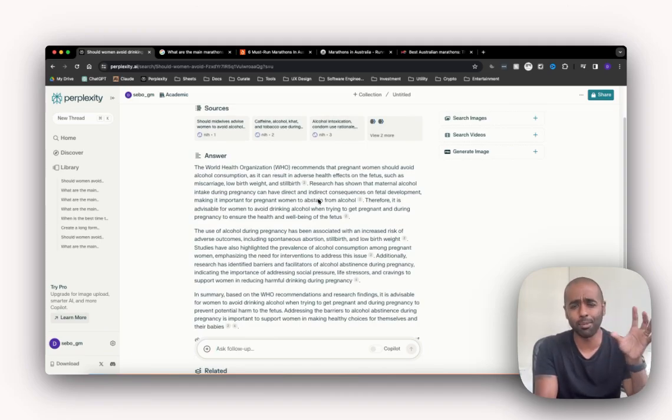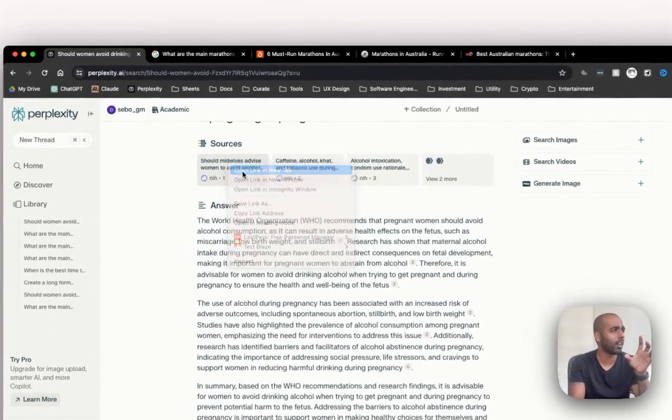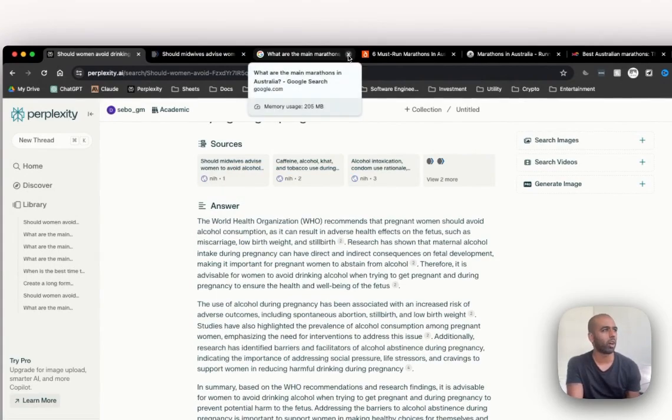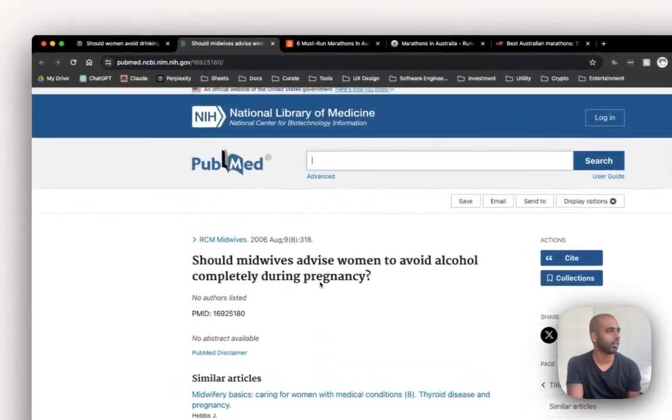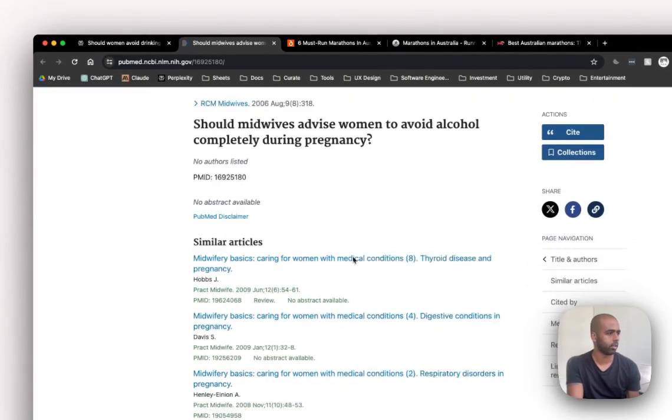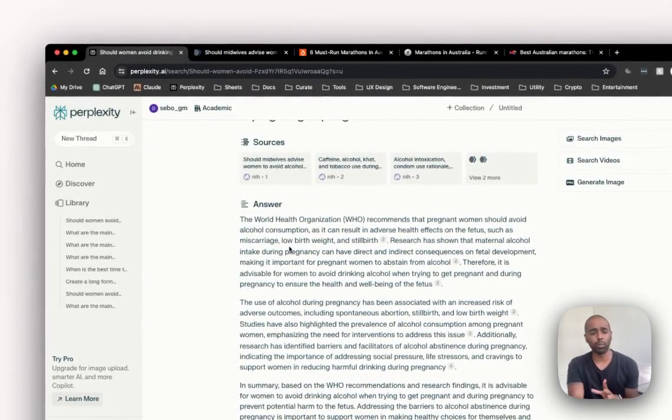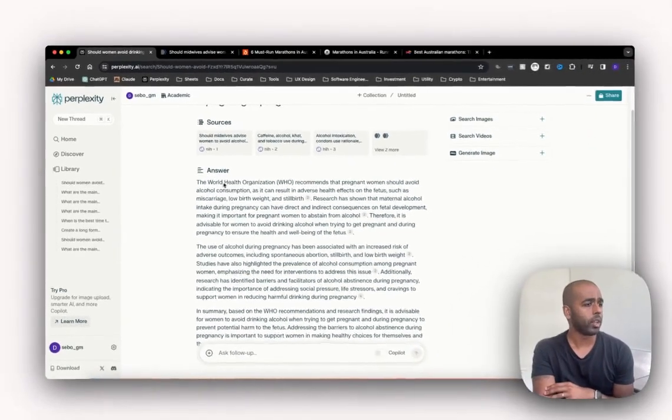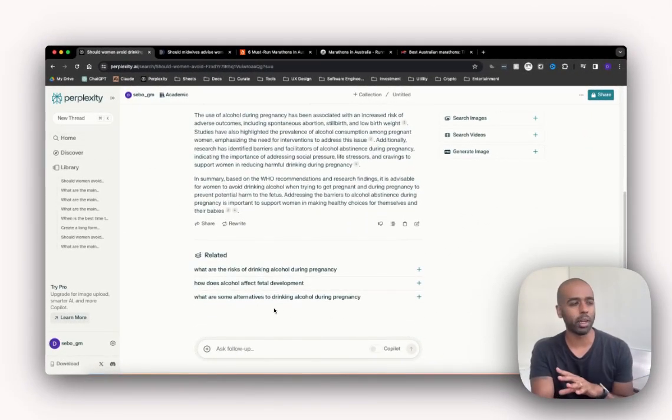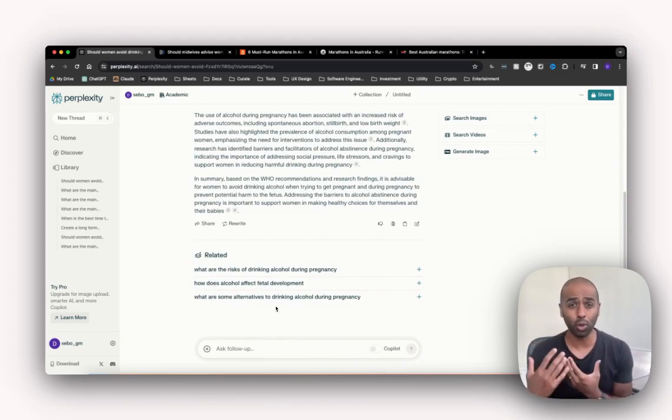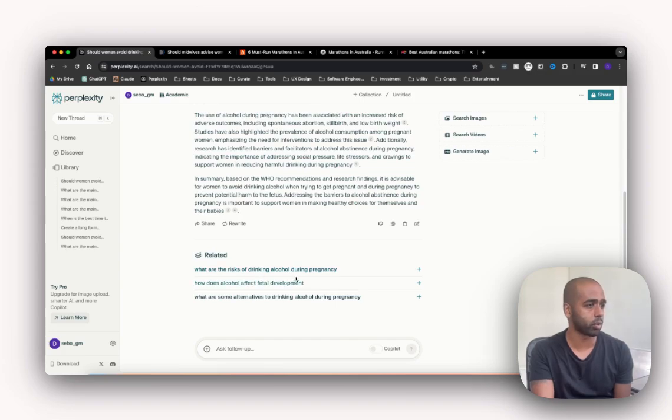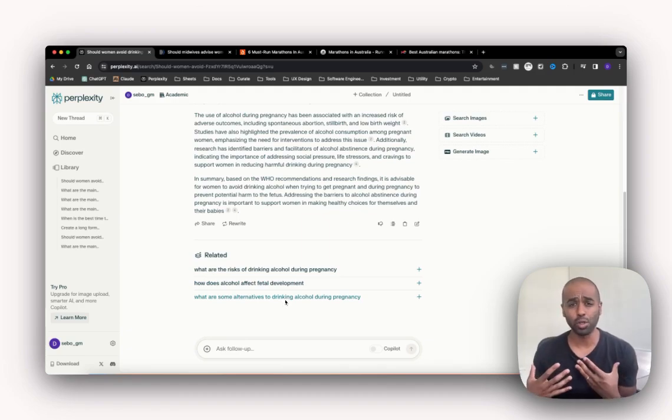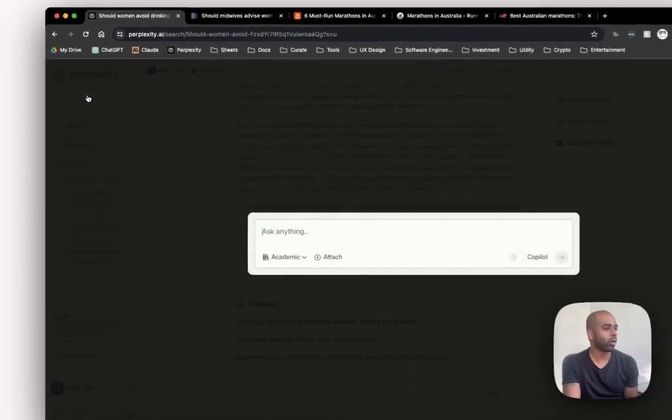But you can see it's just giving me a direct answer, and then I could click in and if I want to double check and make sure it's summarizing properly I can click in, and I can see this is linking me off to the National Library of Medicine. Super powerful. I could ask follow-up questions. What I really love about Perplexity is the follow-up questions where it's like what are some related questions you can ask. So what are the risks of drinking alcohol during pregnancy, how does alcohol affect fetal development, what are some alternatives to drinking alcohol during pregnancy - they're all logical follow-up questions.